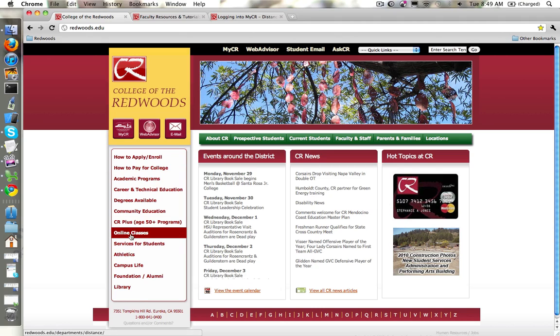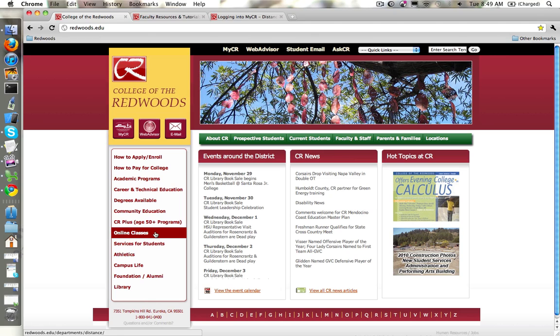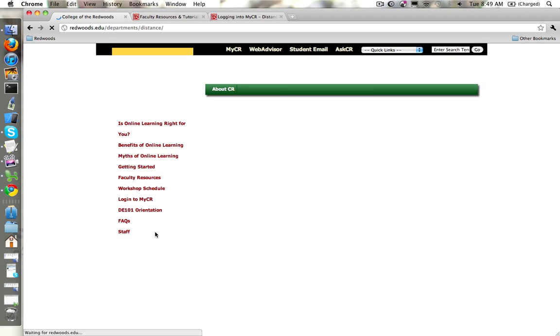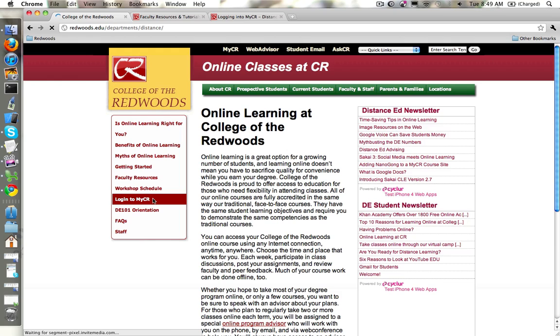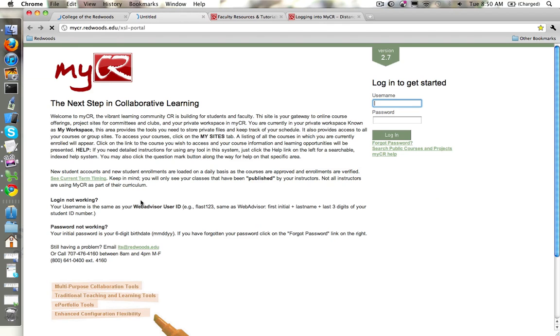Also from within the distance education web page which is here, there's a link to MyCR as well.